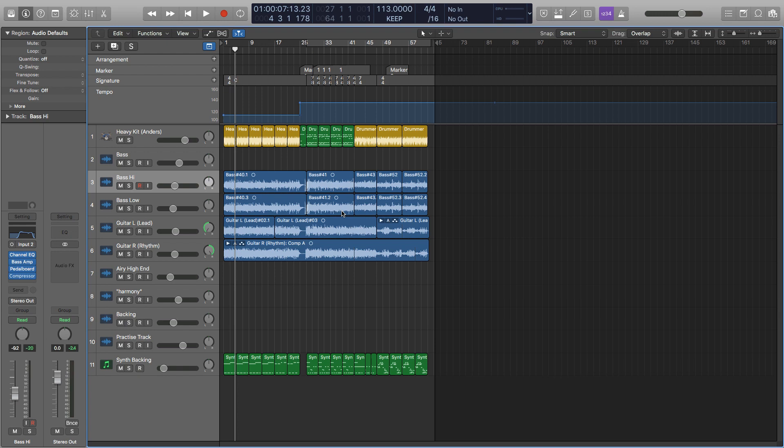Hi guys, it's Joe and in this video I'll be showing you how to freeze tracks in Logic. Freezing tracks is a really good way to save some CPU and to help reduce latency.